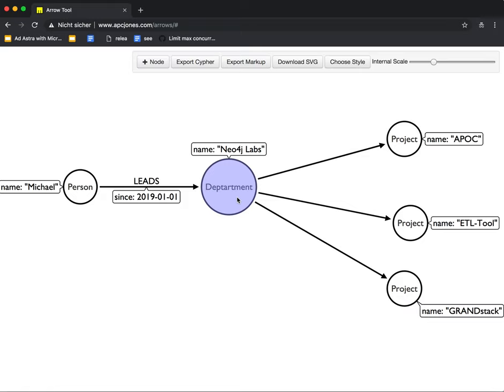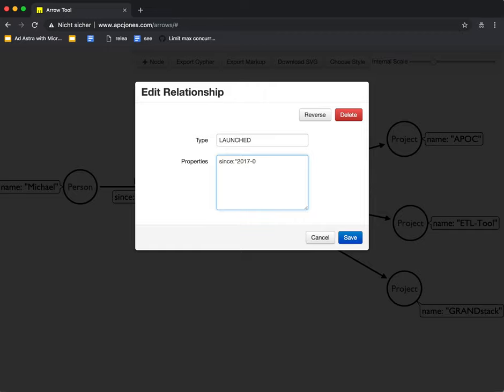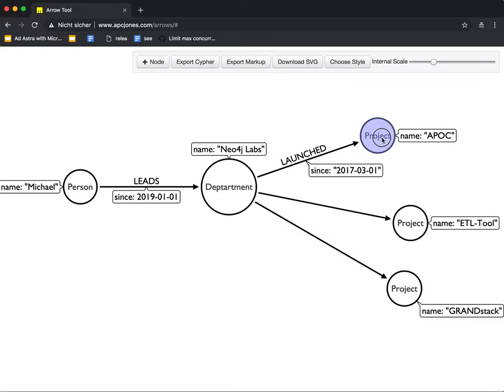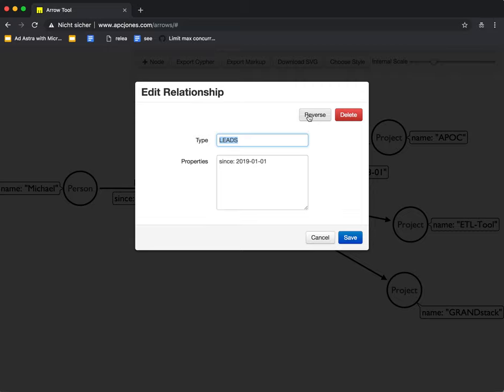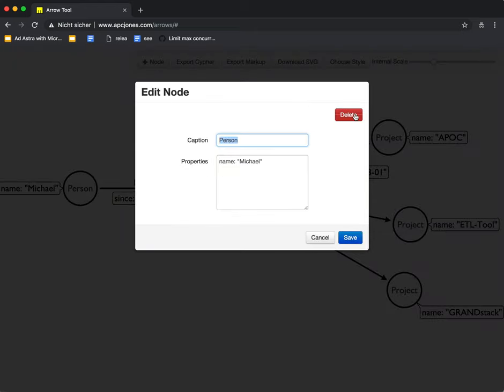So the department launched projects APOC since 2017-03-01 and so on. So we can also put properties in relationships. You can edit relationships. If you double click a relationship, you can reverse it. So it points in the other direction. We can also delete it. If you delete a node with double click, then also all the relationships are removed as well.